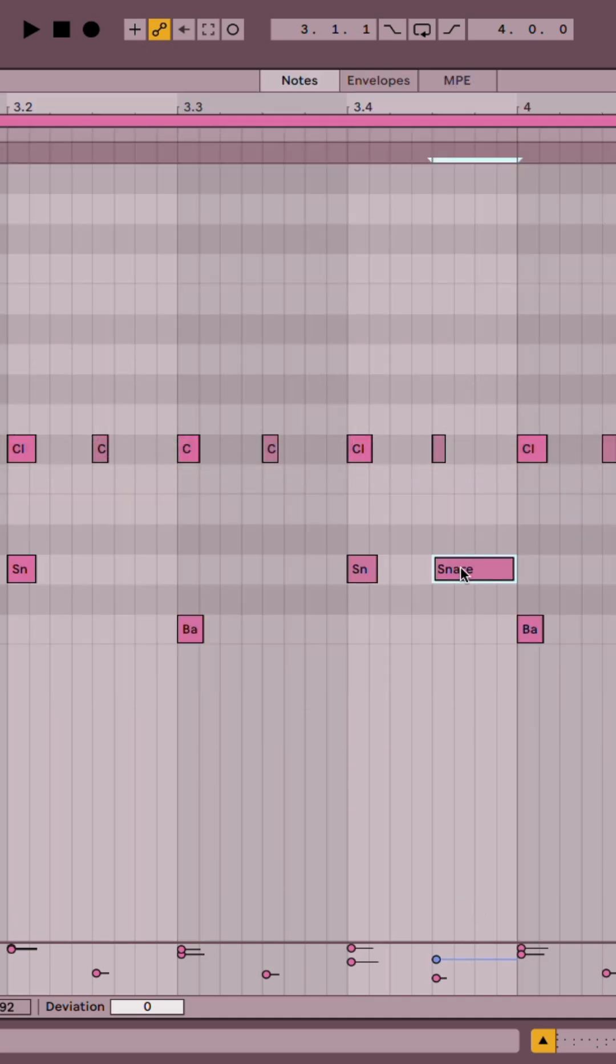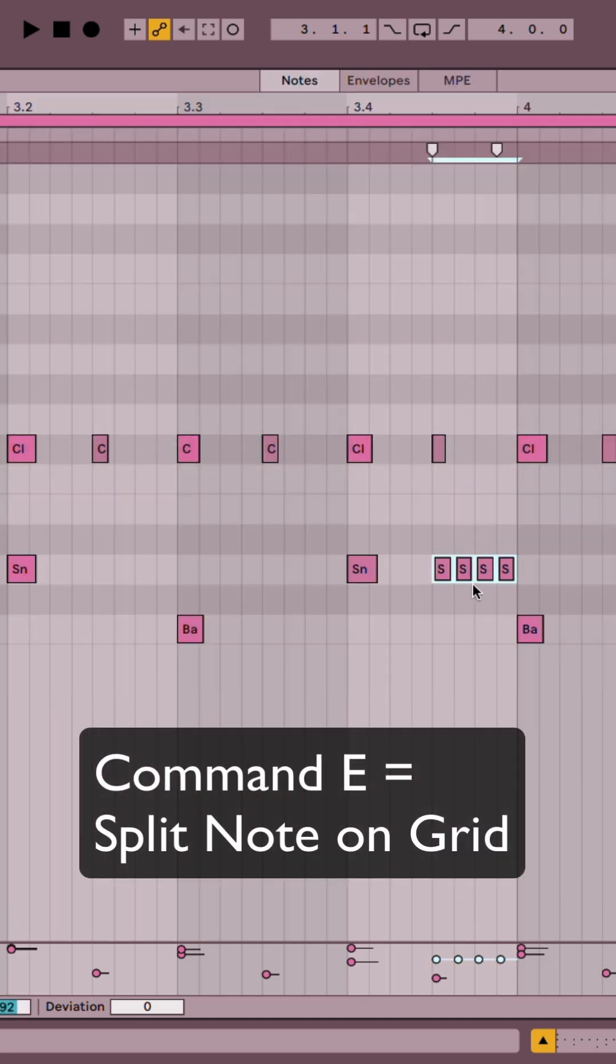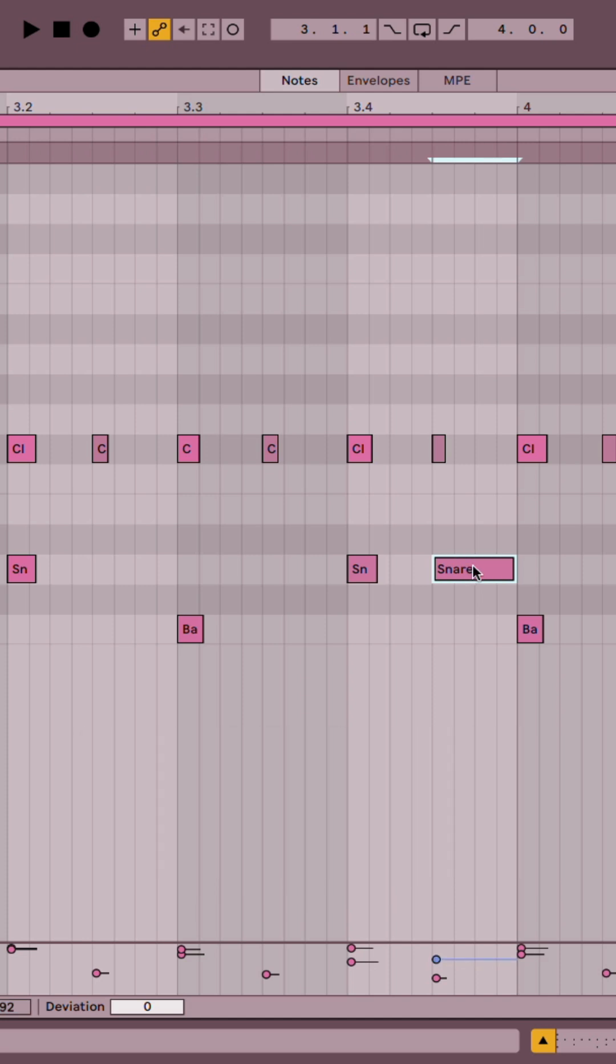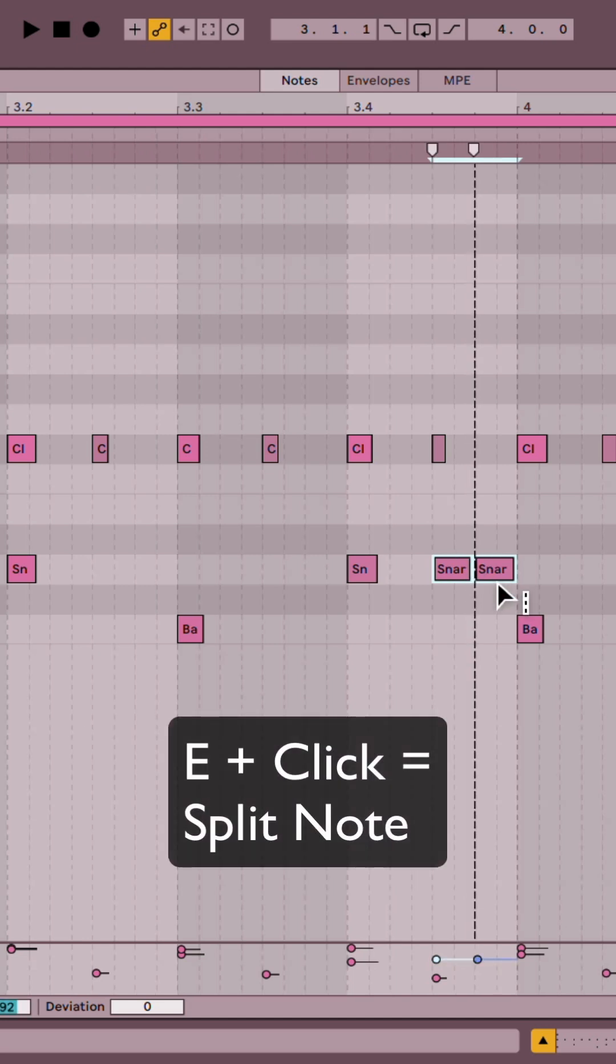Once I've made that big like that, I could hit Command-E to split the selected note on the grid, or I could hold the letter E and I can click on the clip to split the note.